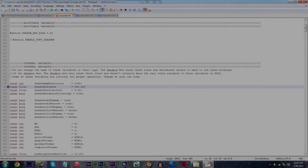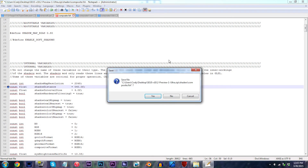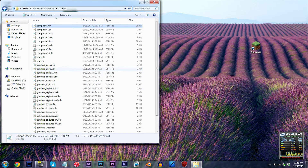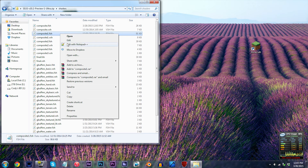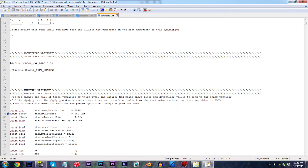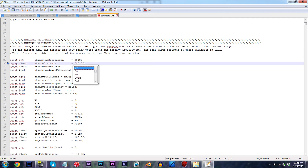Alright, last step — we need to confirm our shadow distance change, so exit out of this and locate composite1.fsh. Open the file. Locate line 38 and simply repeat the process: change 140f to 540f. Save and exit the file.